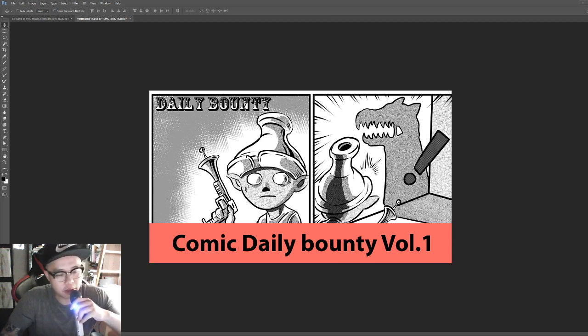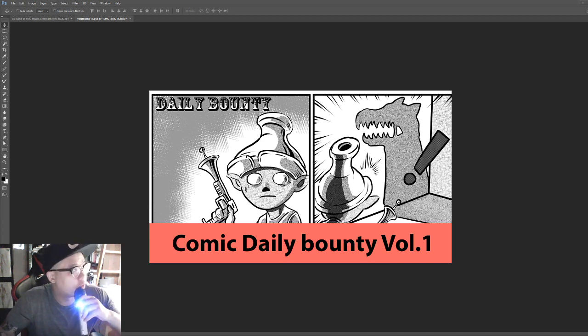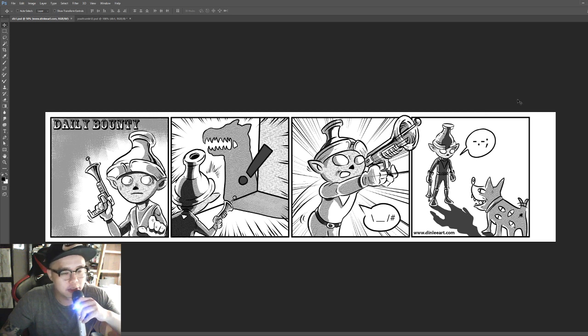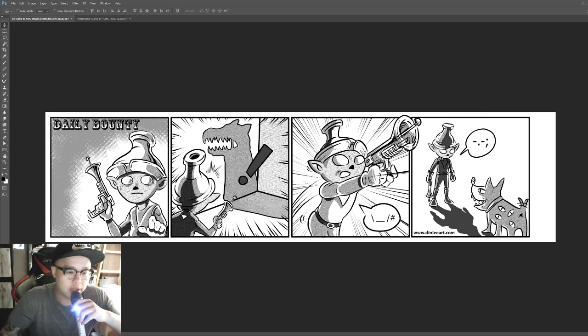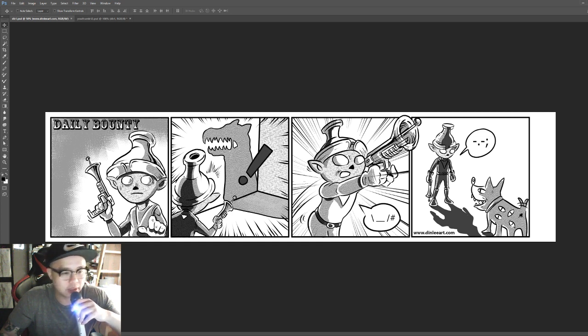This is a little bit of a review. This is Volume 1 of Daily Bounty. It's a story about this alien Todd and his adventure of trying to be a bounty hunter like his idol.